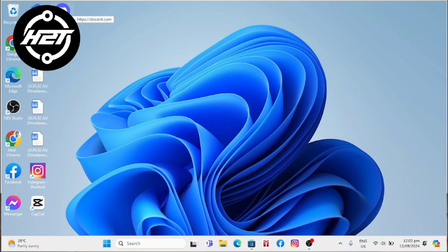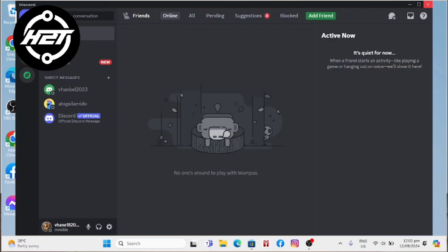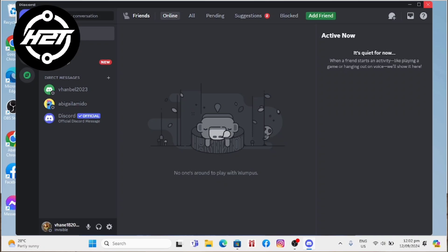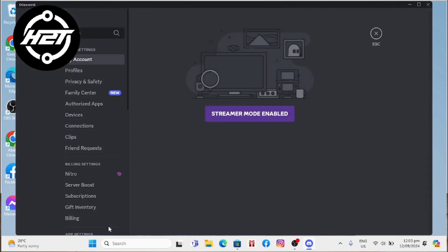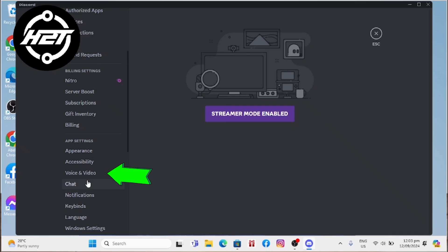I will choose iVCam and then open the Discord application on your laptop and open the settings menu. Go to the voice and video tab.